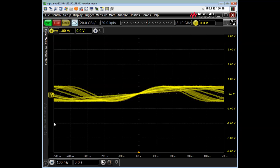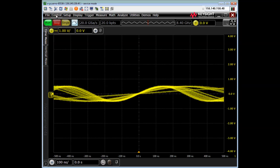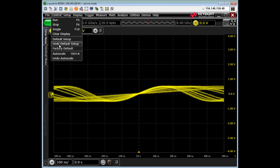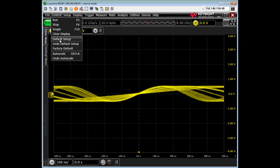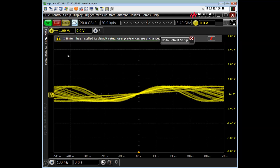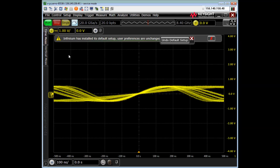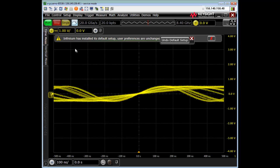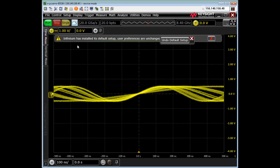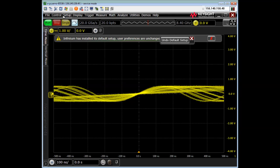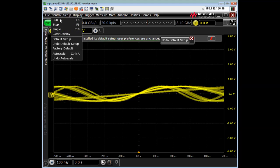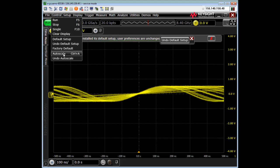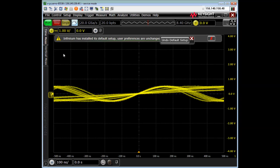Anytime you walk up to a scope, you want to do a default setup, which I've already done, but that's okay. And I have a trigger signal on channel 3, which if I do an auto scale, we'll find that.